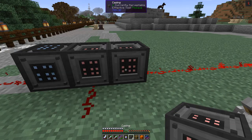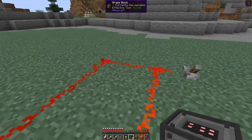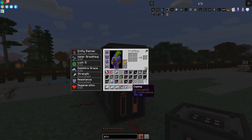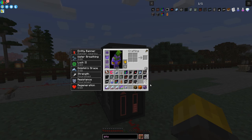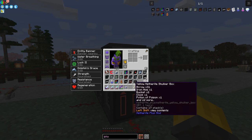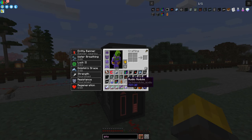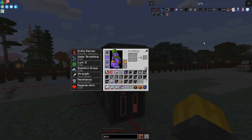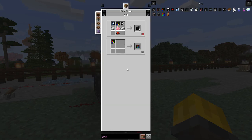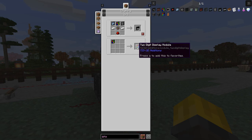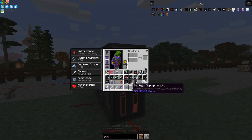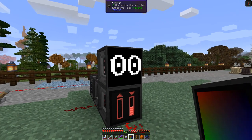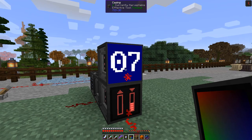We could put another casing on top and add a display module. There's one that displays two digits — it's a grayed-out version of the display module. We put that on here and you'll see it's changed over to seven. It wasn't instant because the redstone signal isn't very fast.